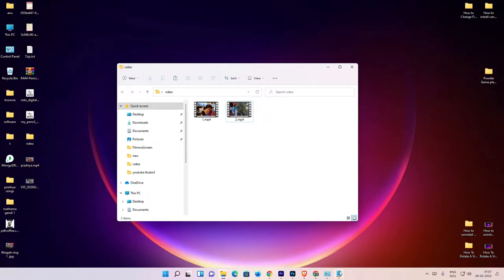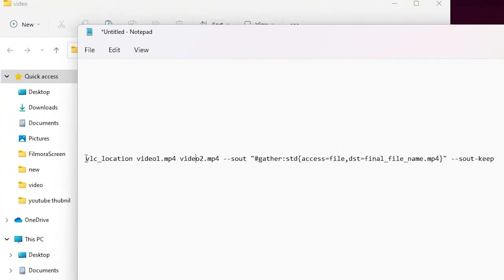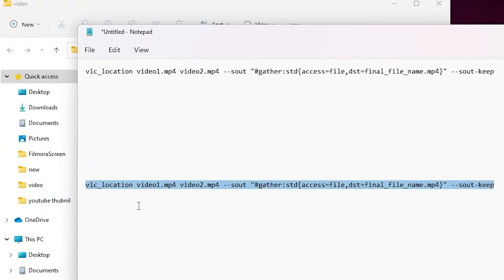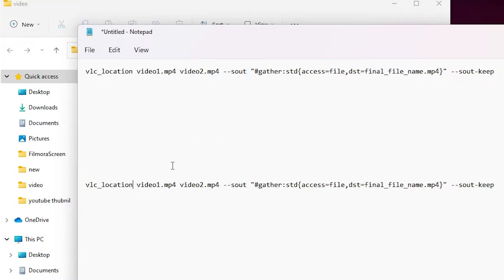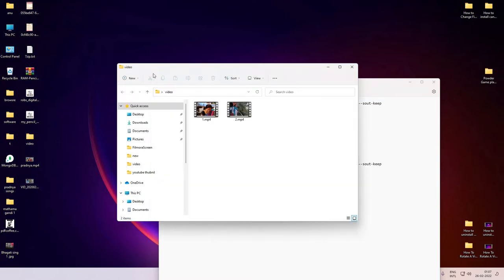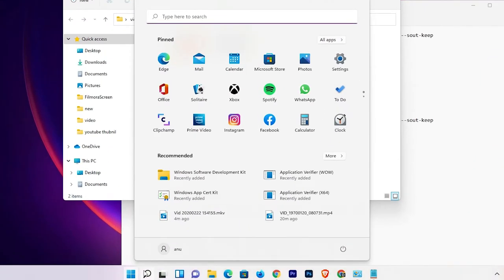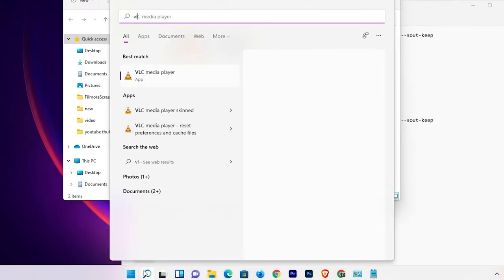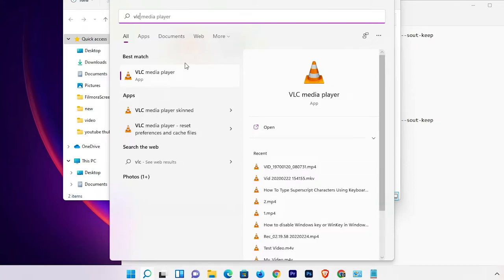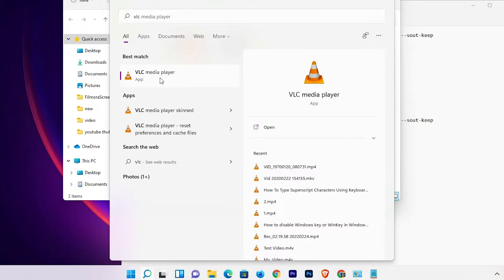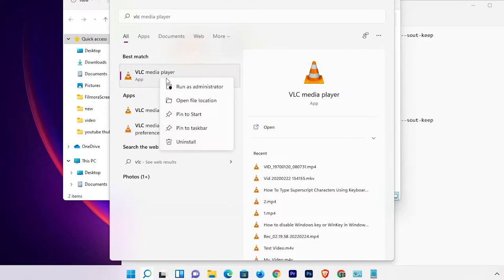Now we want to merge these files — that is very easy. First of all, I have given the code in the YouTube description, so just copy that code. Paste it into Notepad and we will change this code accordingly.